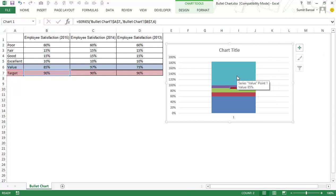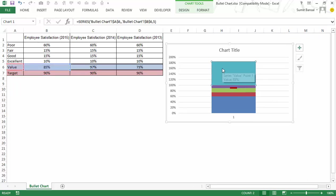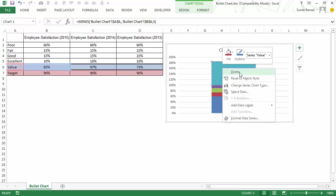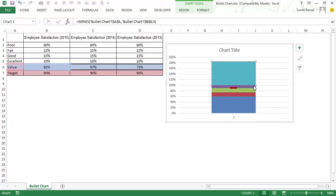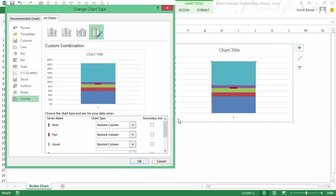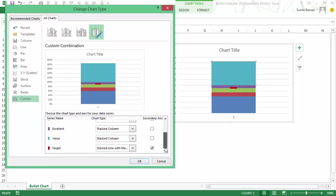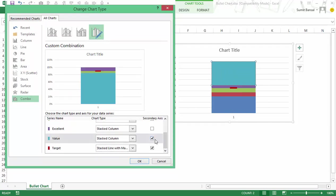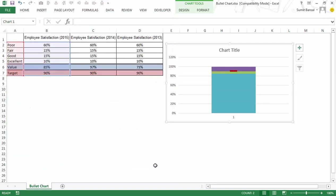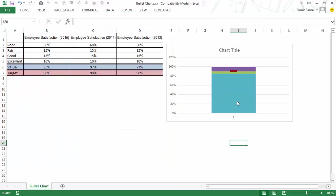Now my target line is ready. I also have to change the value and put it on secondary axis. So I would right click go to change series chart type again and also put this on secondary axis but I would leave this as stacked column bar chart.